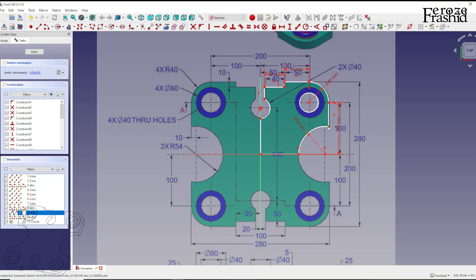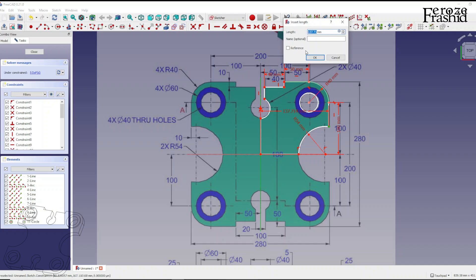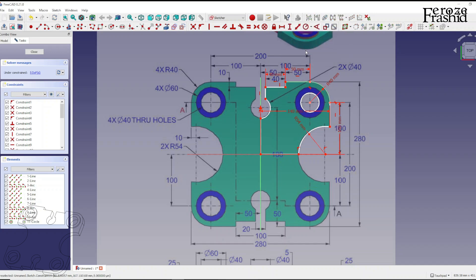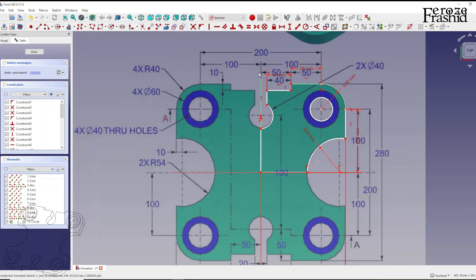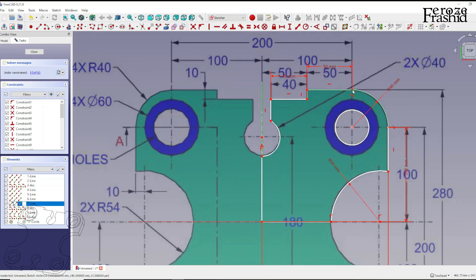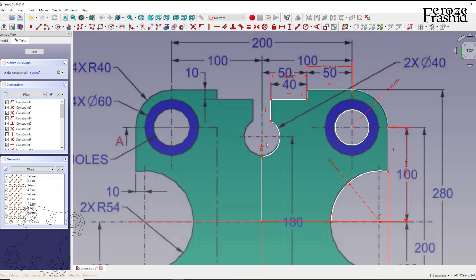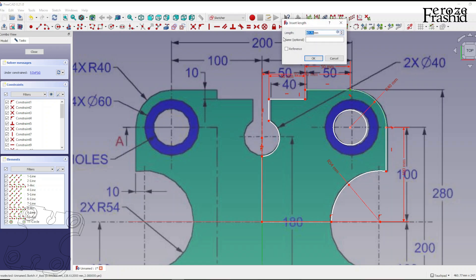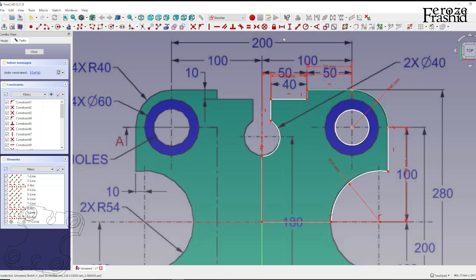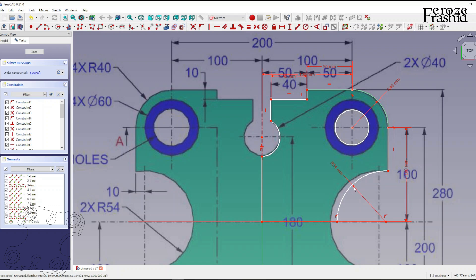This point is 280 over 2 mm away from the axis. So 280 divided by 2, that's 140 mm. This point is 100 mm away. So this point is 100 mm away from the axis. We'll have to come back to this.